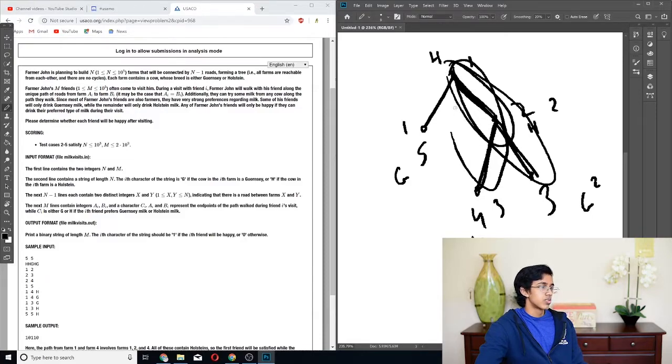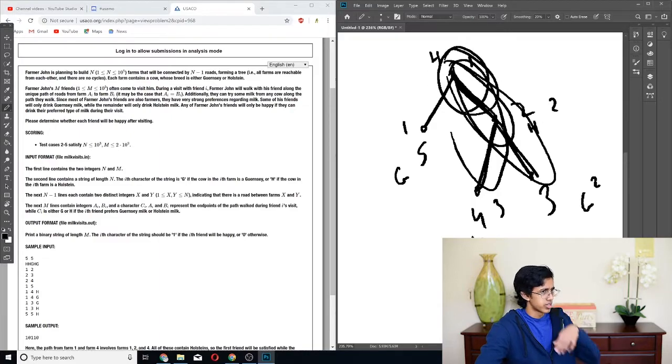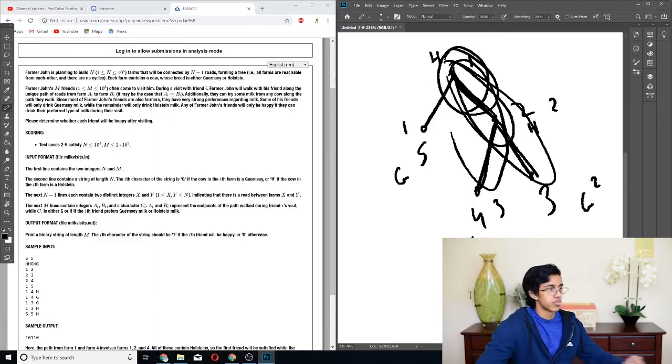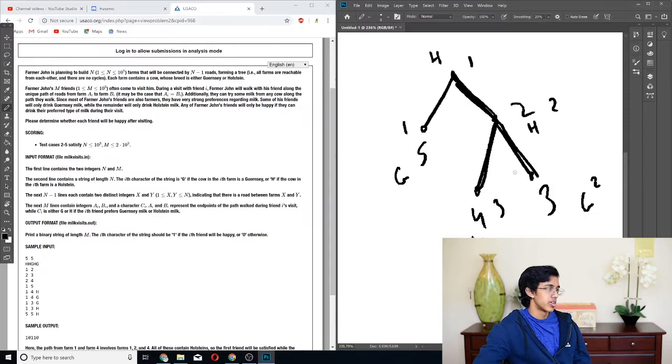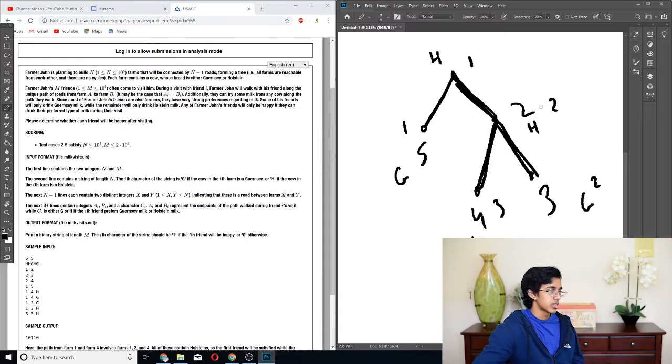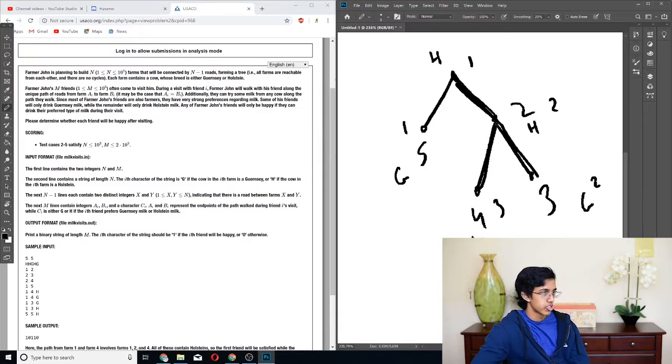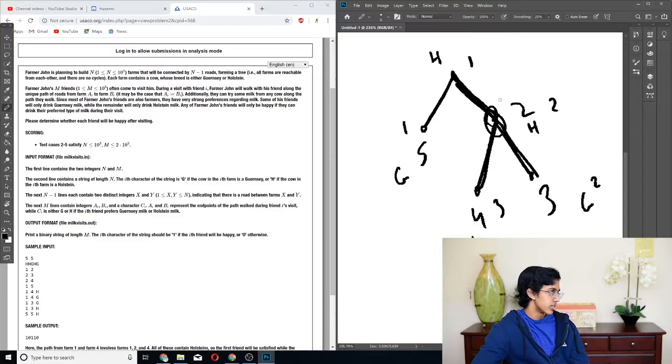The path from 1 to 4 has 3 Holsteins, and the path from 1 to 3 also has 2 Holsteins. So this is not in the input, but let's say that we have a path from 3 to 4. And we wanted to find out how many Holsteins there are on it. We could add the number of Holsteins on this path, then add the number of Holsteins on this path, and then subtract the number of Holsteins on this path, and then we get the number of Holsteins on the overall path.